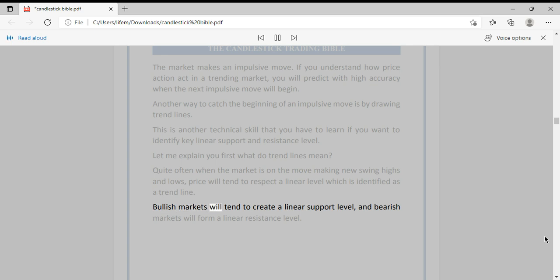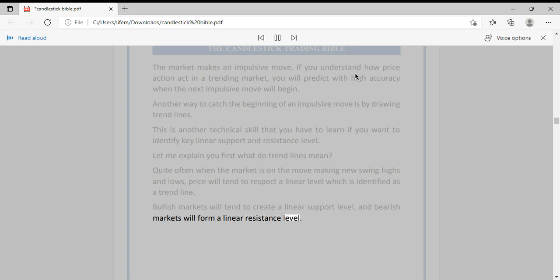Bullish markets will tend to create a linear support level, and bearish markets will form a linear resistance level.